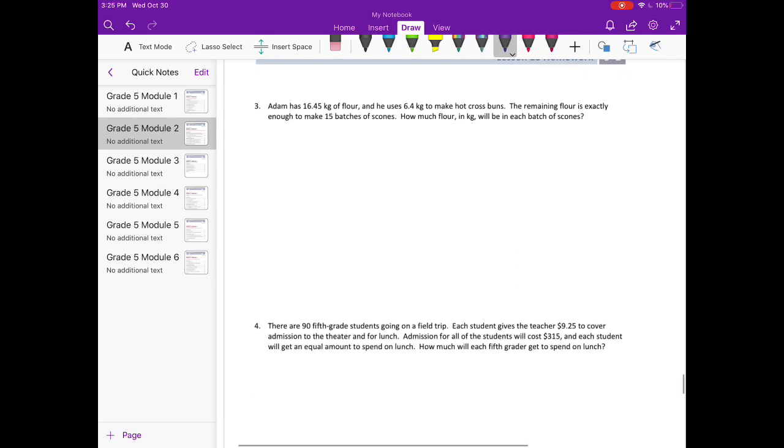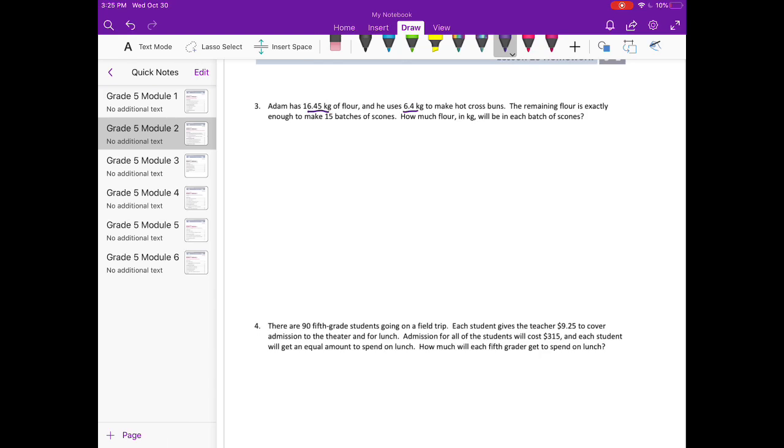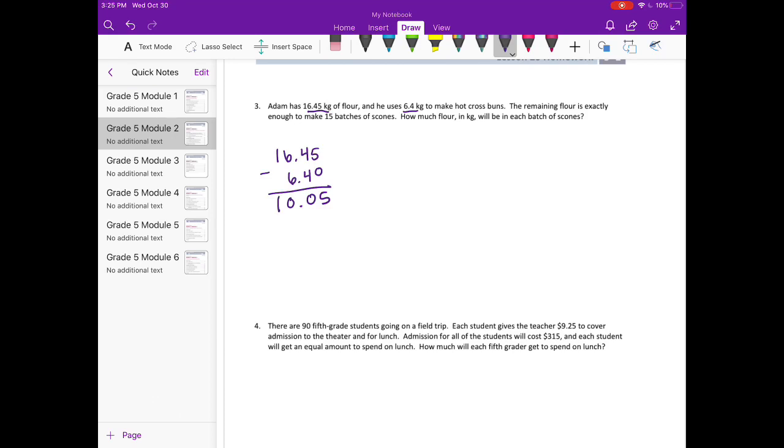Number three: Adam has 16.45 kilograms of flour and he uses 6.4 kilograms to make hot cross buns. The remaining flour is exactly enough to make 15 batches of scones. How much flour in kilograms will be in each batch of scones? So he has this much flour and he uses 6.4 to make hot cross buns. We want to know how much is left for the scones, so we're going to subtract. I'm going to put a zero there to make it easier to see, and we get 10.05. That's what's left for the scones.